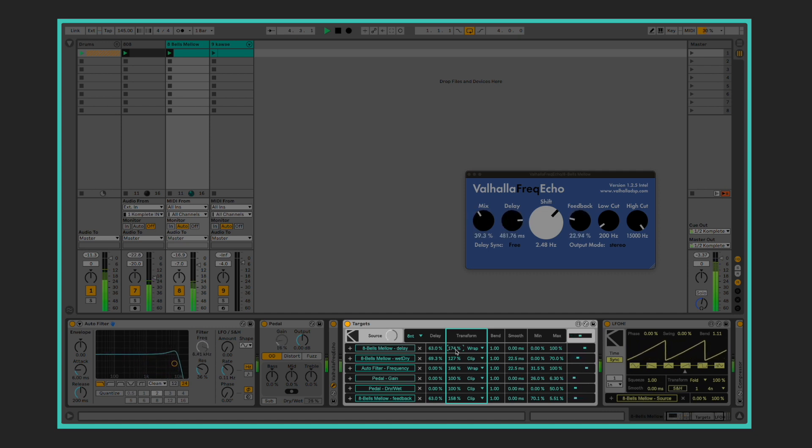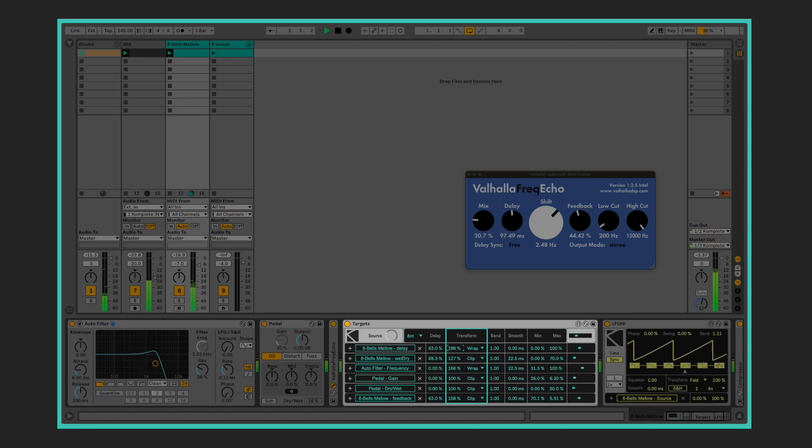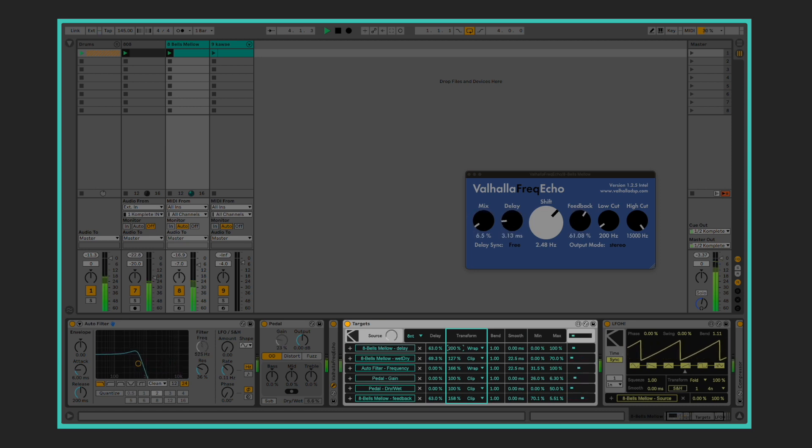Beside the mode selector, there's the gain parameter, which can be used to amplify the waveform and obtain more radical transformations.